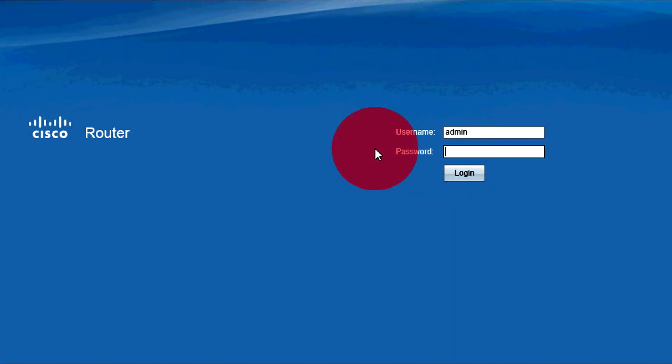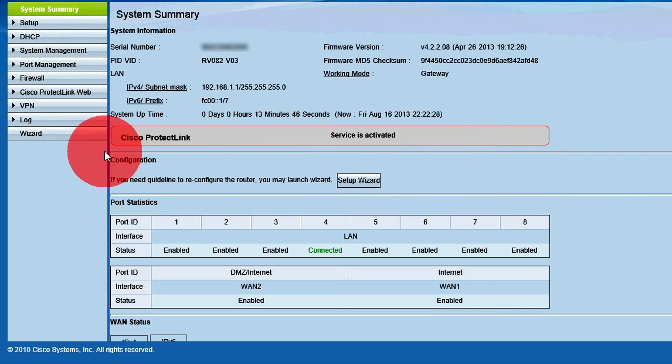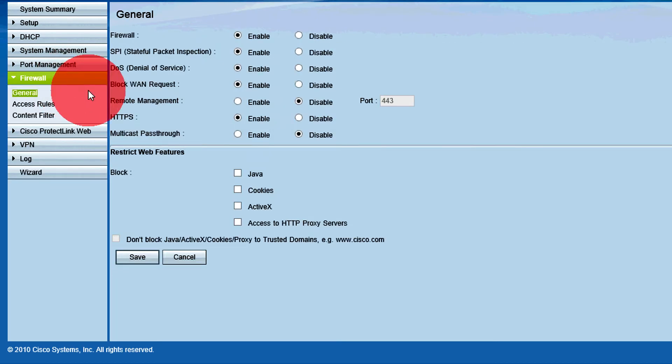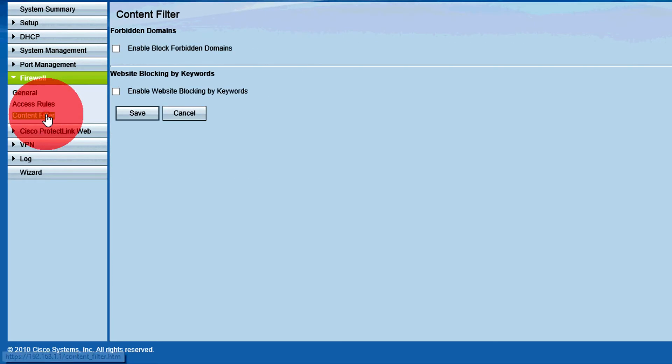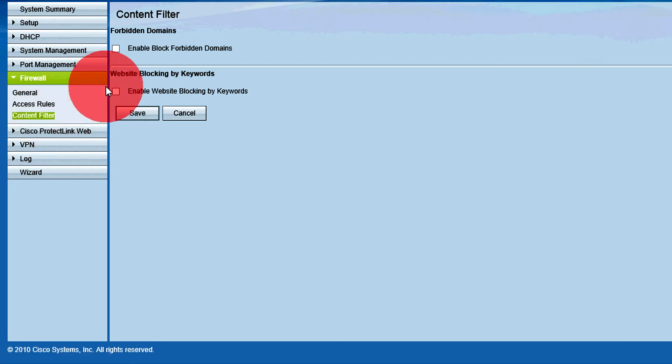Log in to the Web Configuration Utility. From the System Summary page, click Firewall, then Content Filter. This will bring up the Content Filter page.